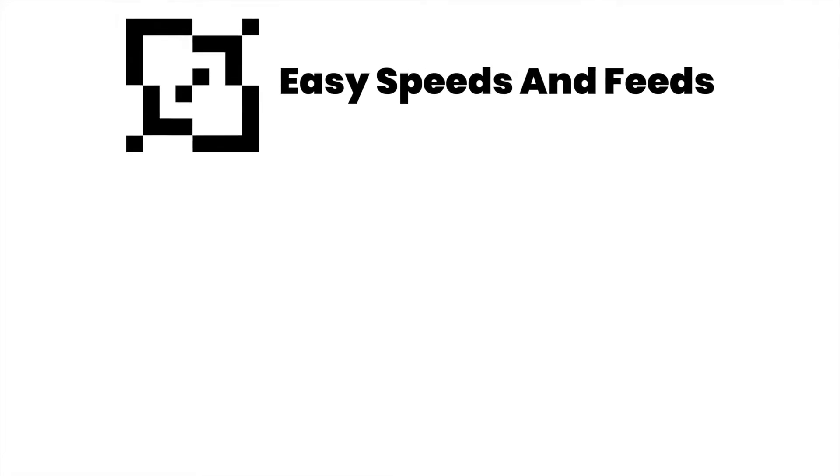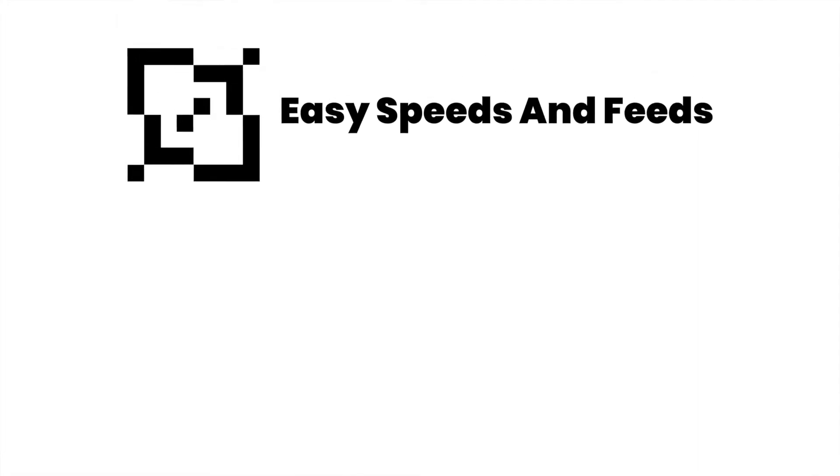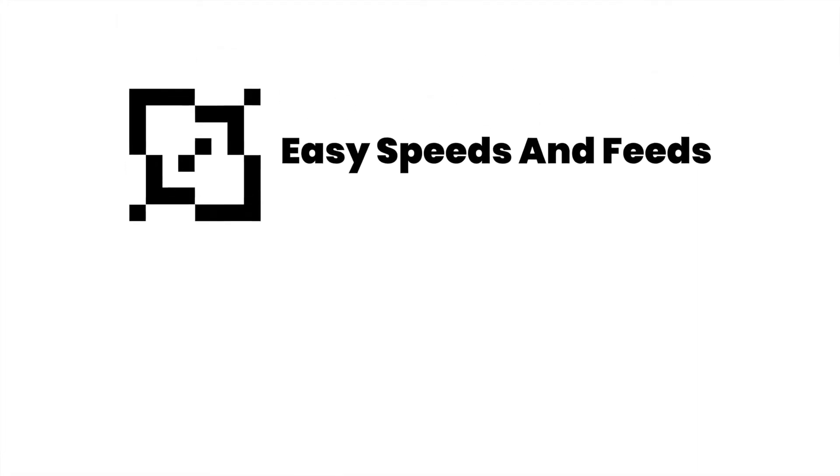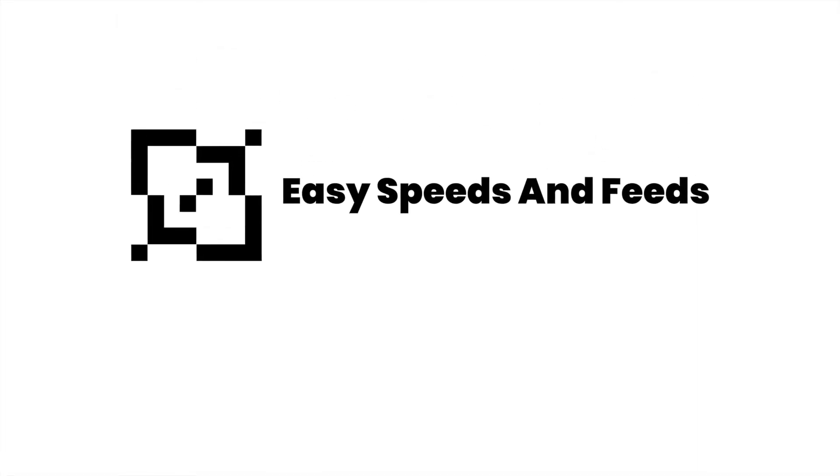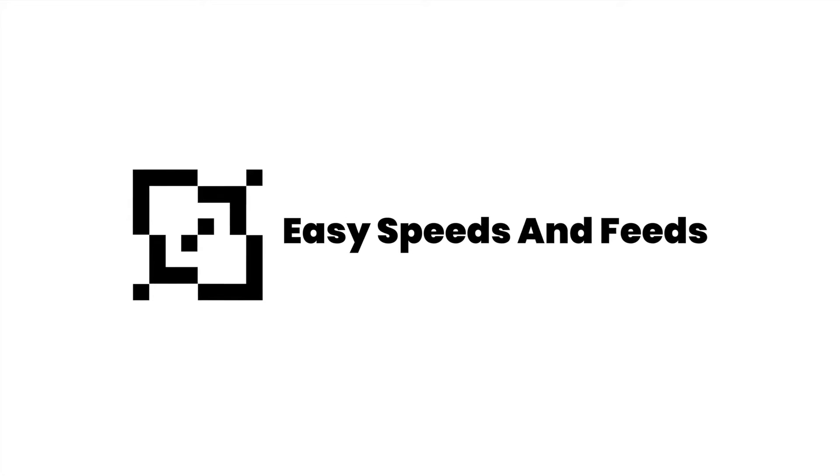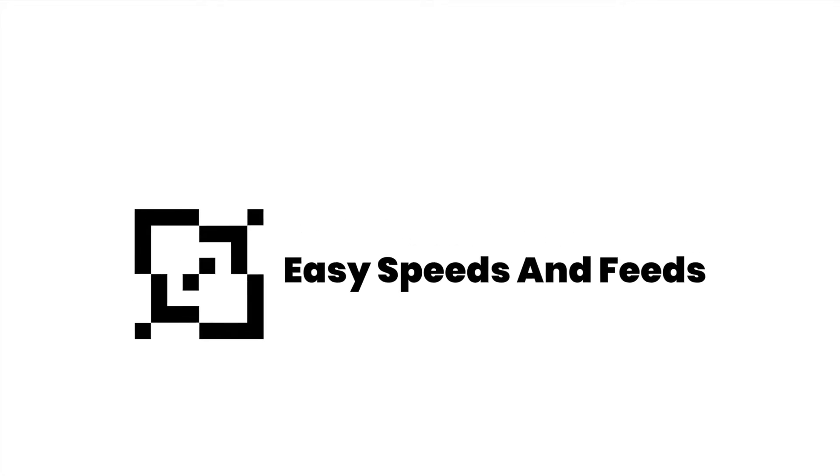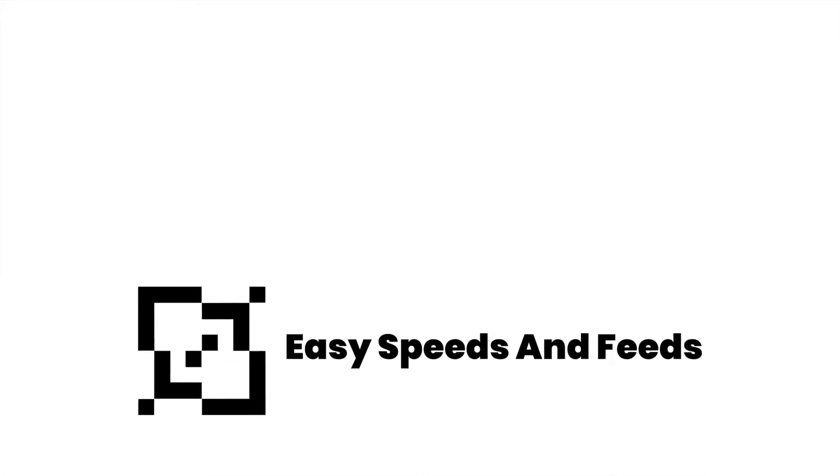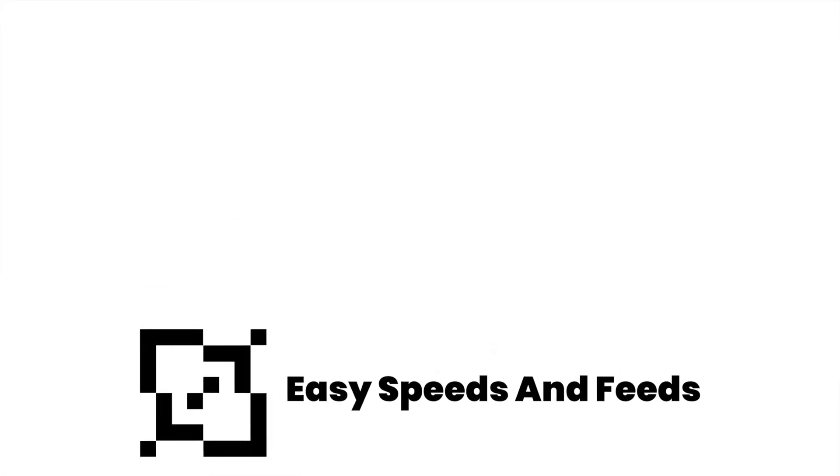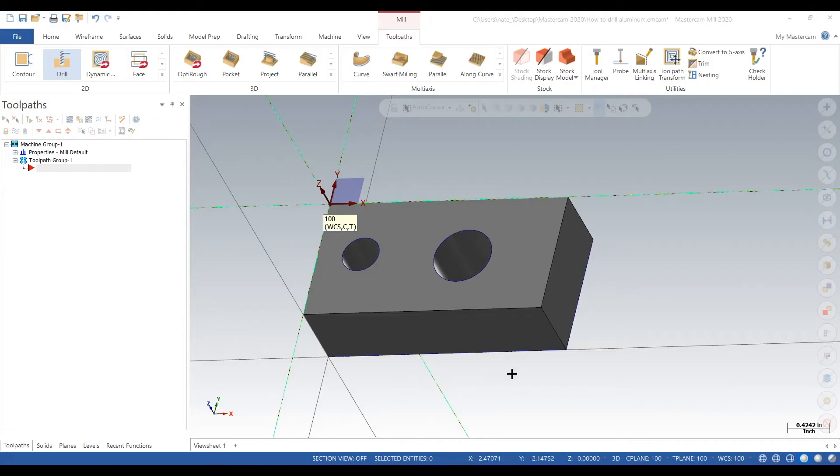Hey what's up everybody, this is Easy Speeds and Feeds. Today I'll show you how to do some peck drilling in some aluminum and it'll be about a three minute video, so let's get started. Okay, here's our block, pretty simple.